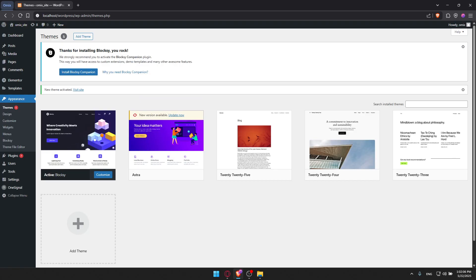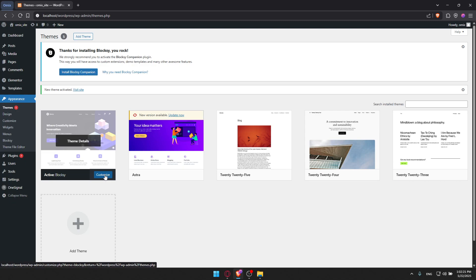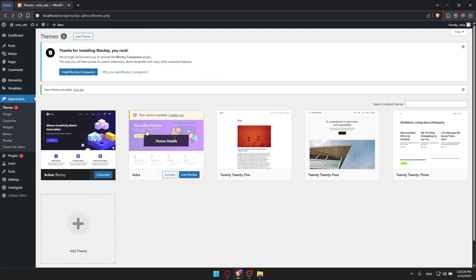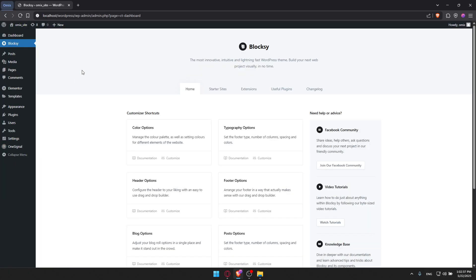You can also install the Bloxy Companion plugins to unlock the full power of it. You'll need the Bloxy Companion plugin. You can install it as well if you want. At the moment, I'm going to click on Customize. Let me show you this plugin - install Bloxy Companion and activate it.